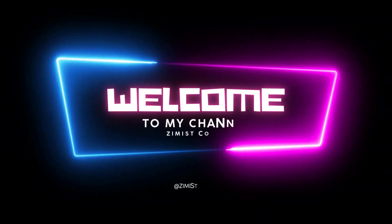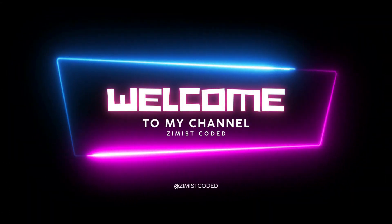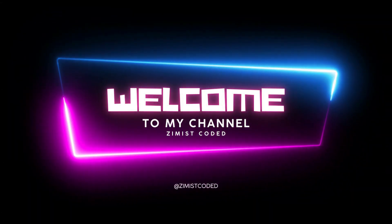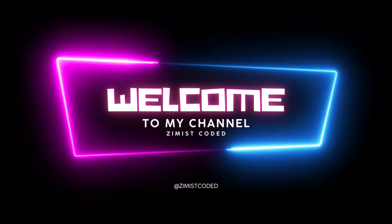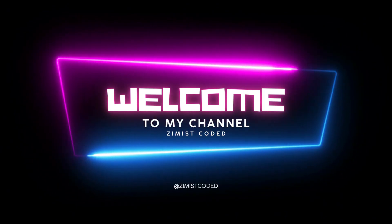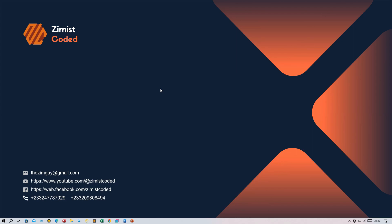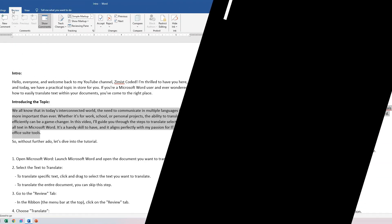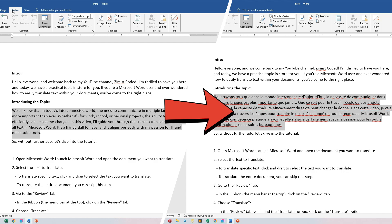Hello everyone and welcome back to my YouTube channel, Zimis Coded. I'm thrilled to have you here and today we have a practical topic in store for you. If you're a Microsoft Word user and ever wondered how to easily translate text within your documents, you've come to the right place.